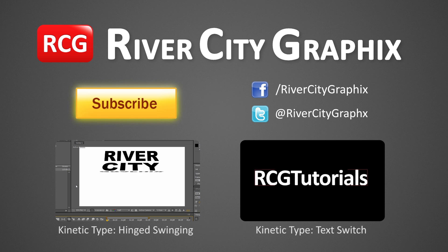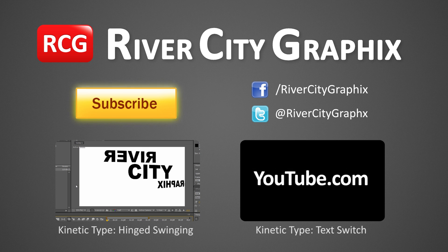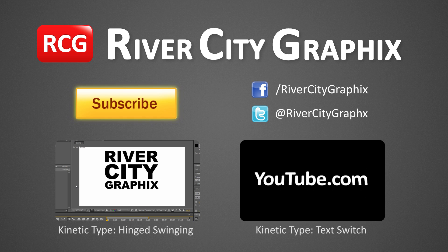So as always if you enjoyed this After Effects tutorial be sure to subscribe, rate, comment, and share it with your friends.